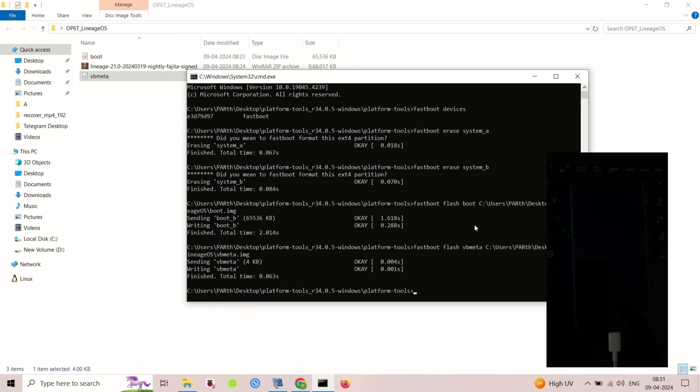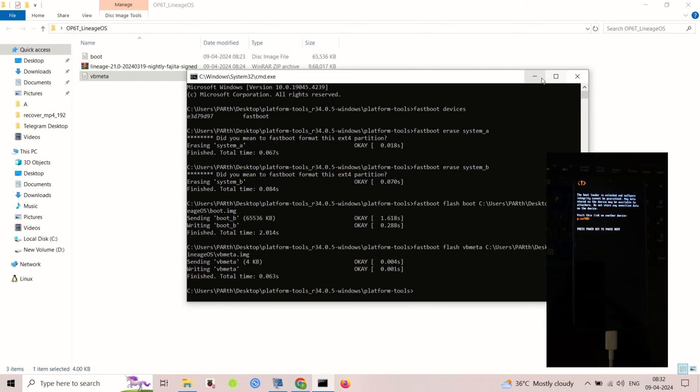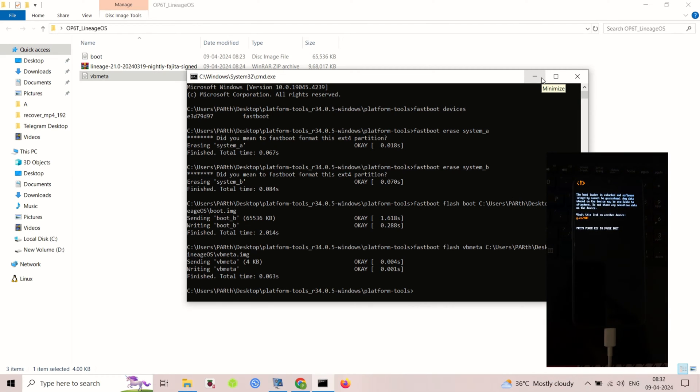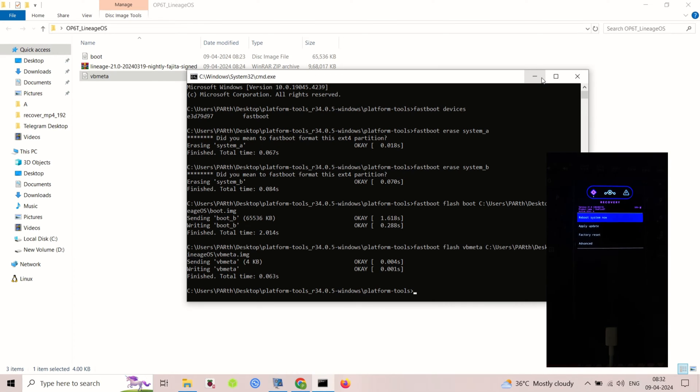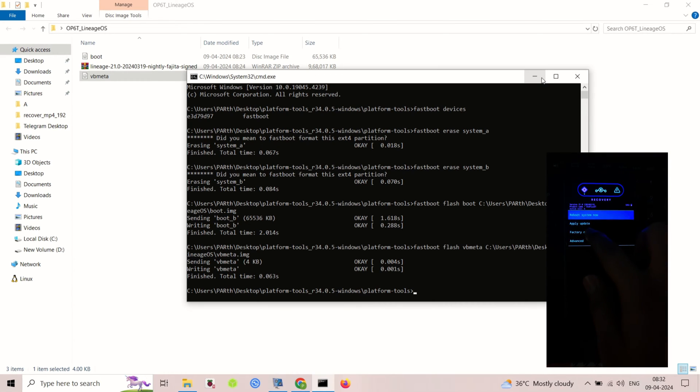After booting into recovery, go to Format and format the data. After wiping data, go back to the main menu and go to Apply Update.